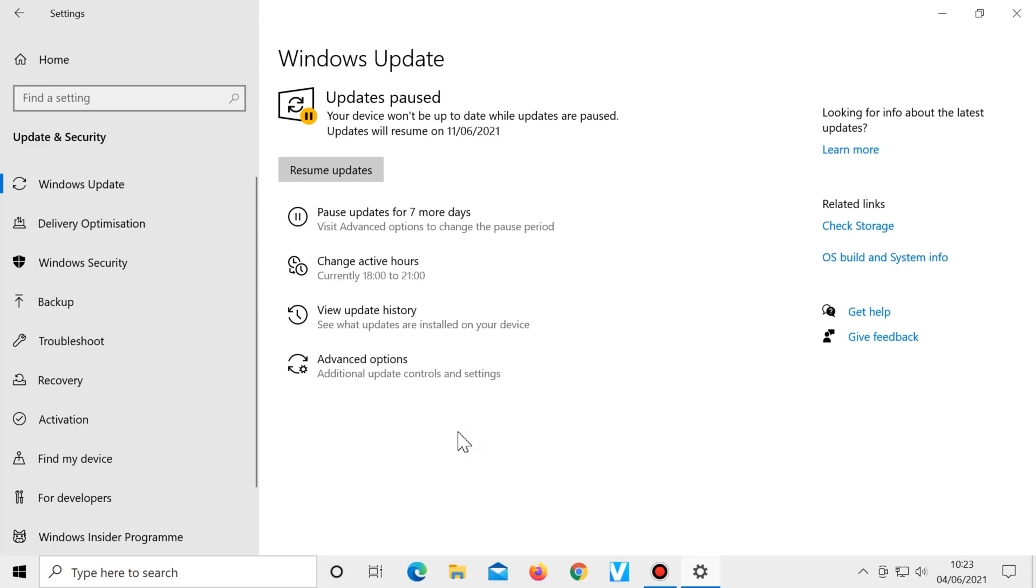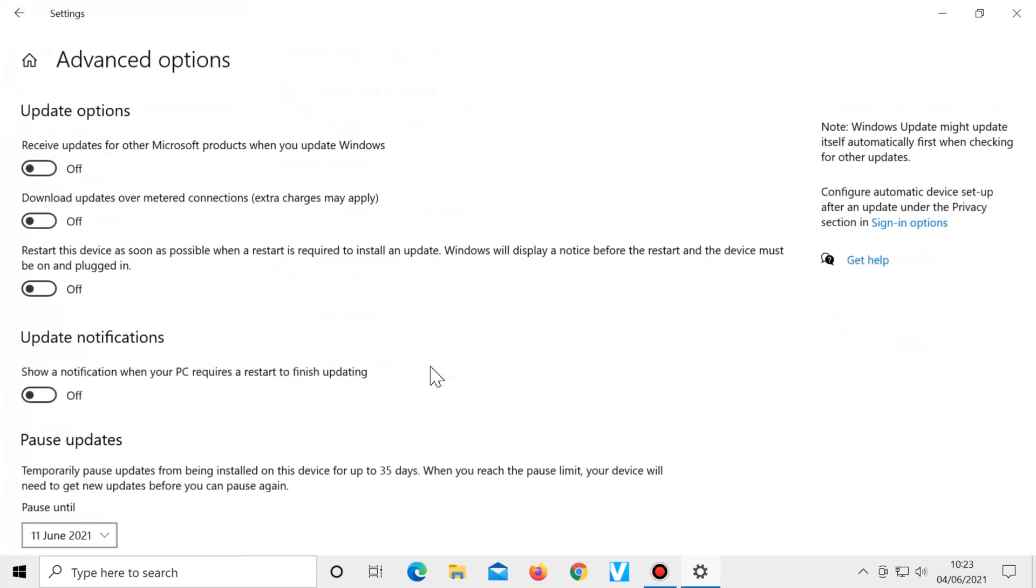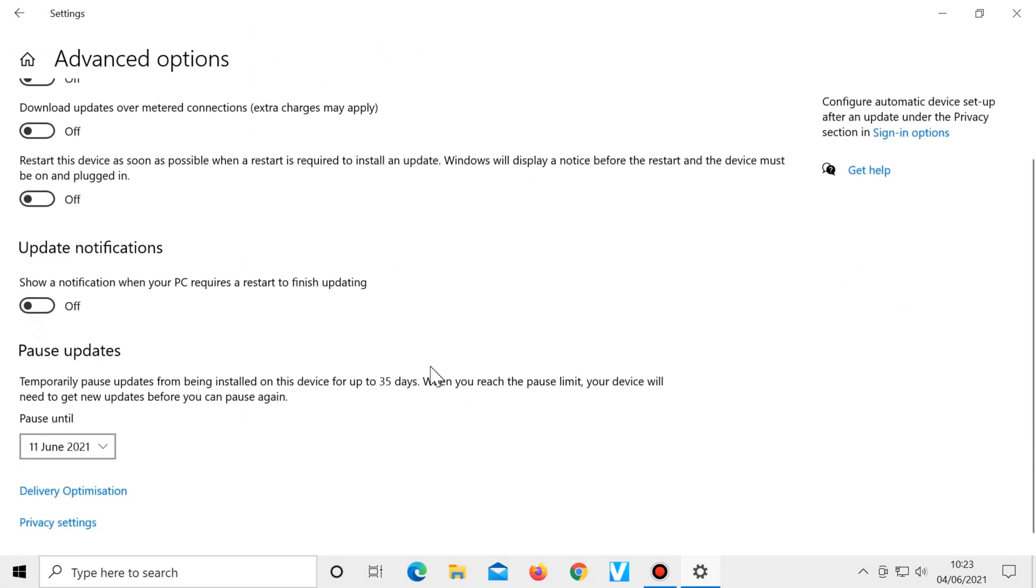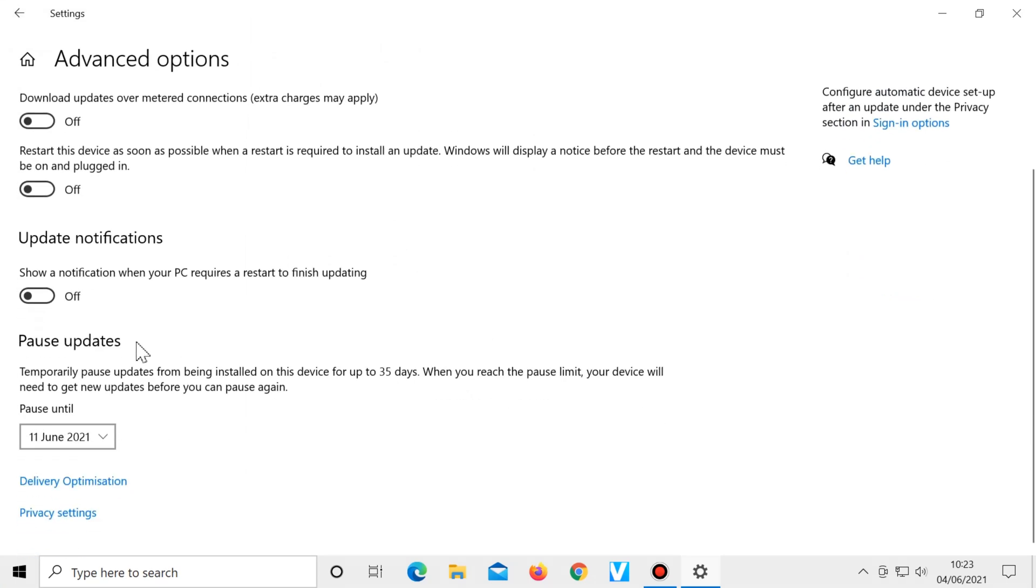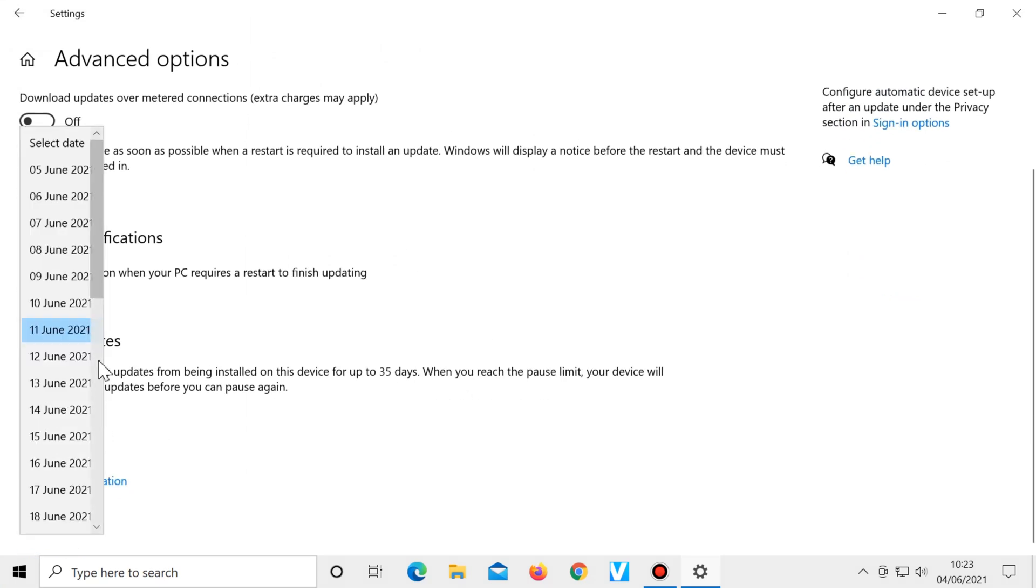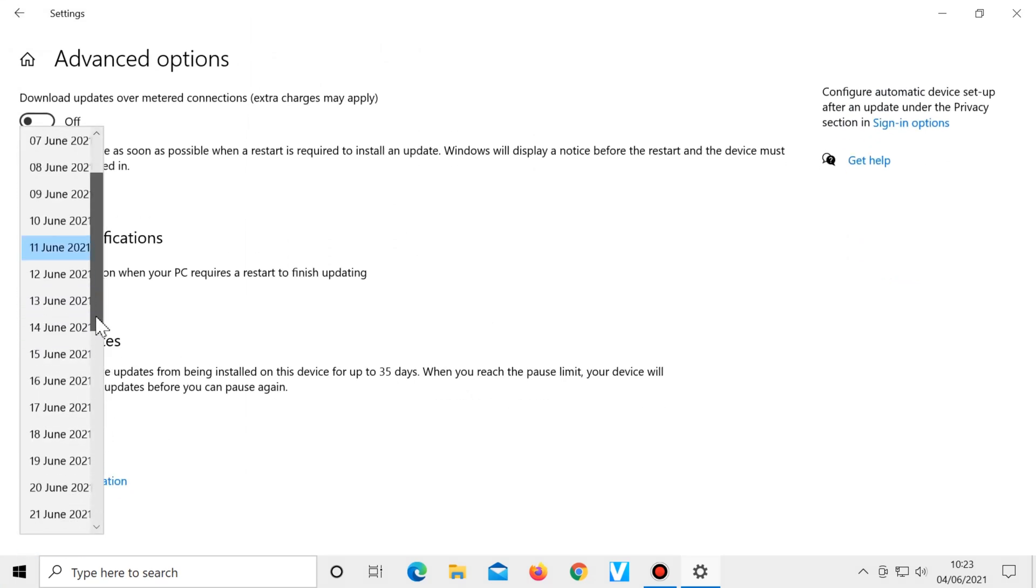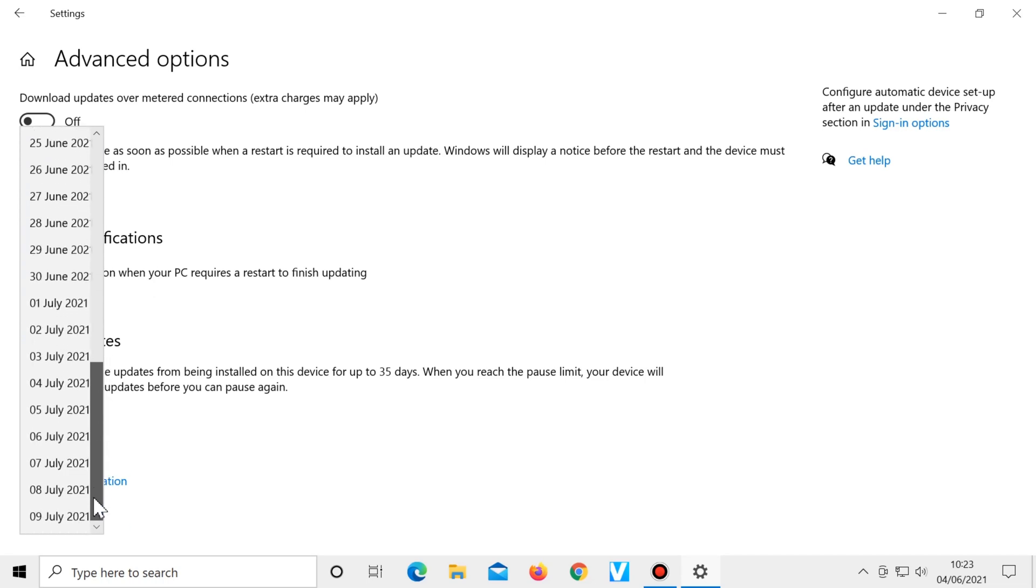If you want to pause them for longer than this, click on advanced options. Then just under pause updates, you can choose anything from one day up to 35 days.